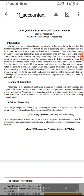Meaning of accounting: Accounting is the process of identifying, measuring, recording, and communicating the required information about the economic activity of an organization. The definition of accounting: Accounting is the process of identifying, measuring, and communicating economic information so as to permit informed judgment and decision-making by the users of the information.